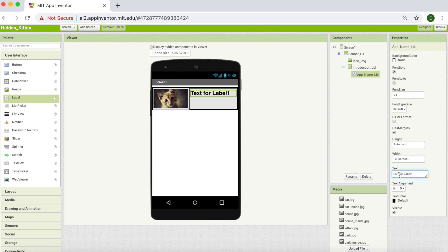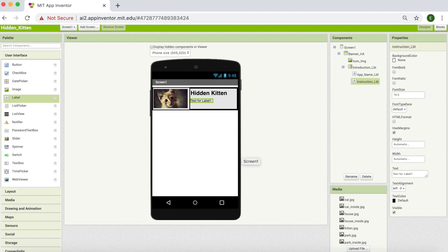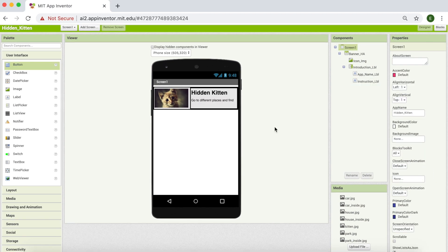I'm going to change font size to 24, make it bold, set its height to automatic, and its width to fill parent. In the text, I'm going to type 'Hidden Hidden'. Now we're going to need our second label. I'm going to click on label and drag it, and this one is going to be our instruction label. I'm going to come into its properties, change width to fill parent, and type the instruction text. So we are done with our banner.